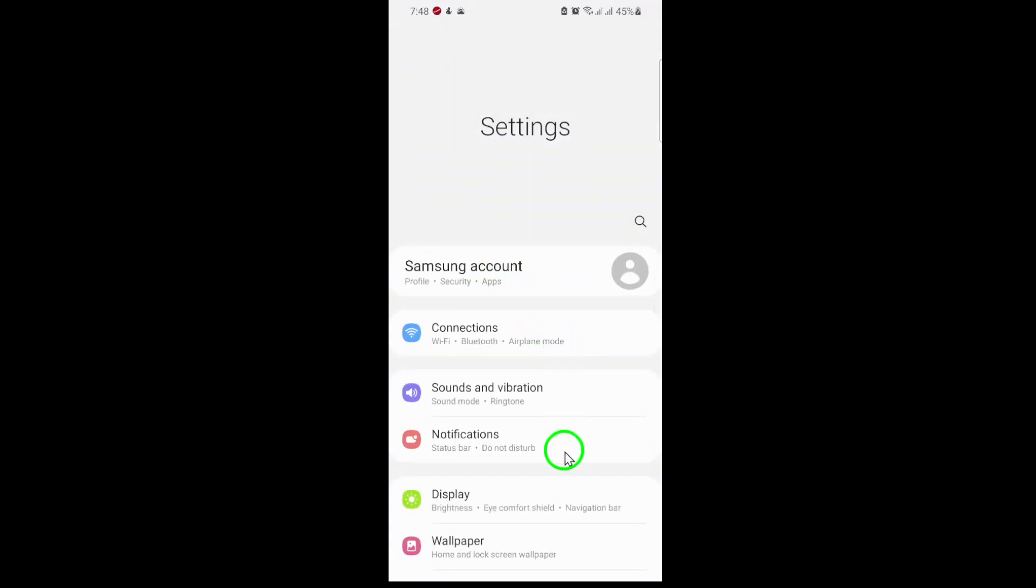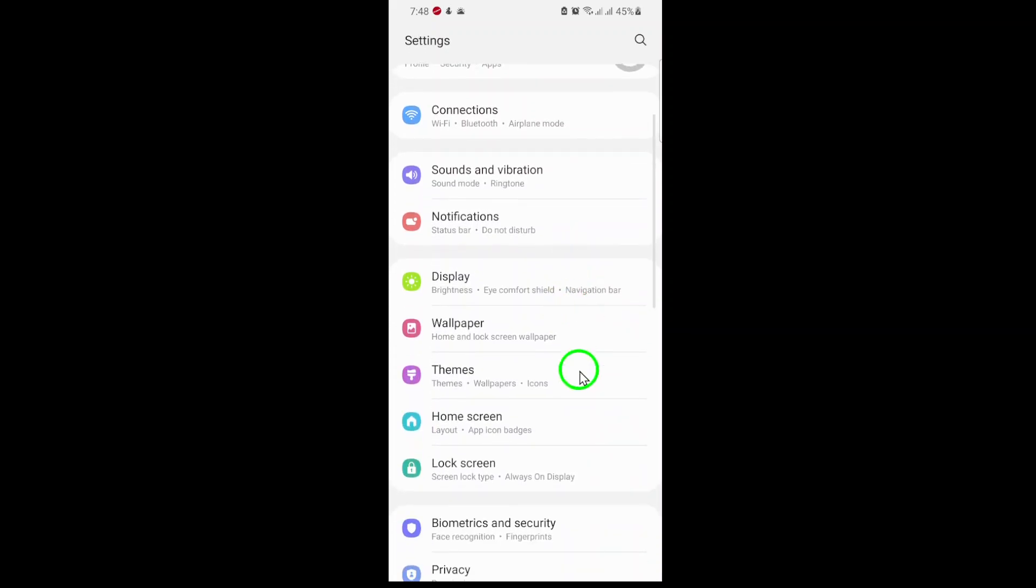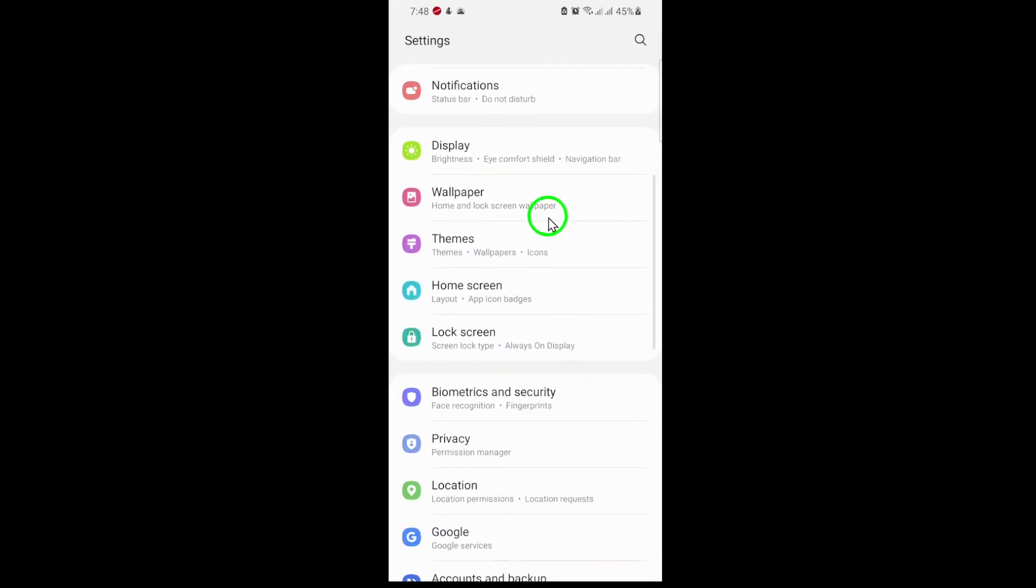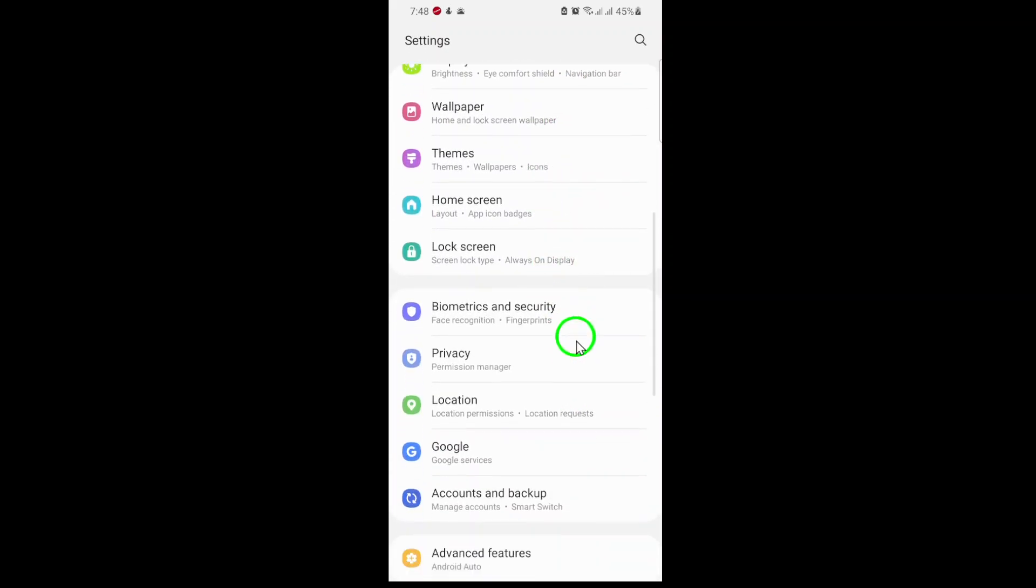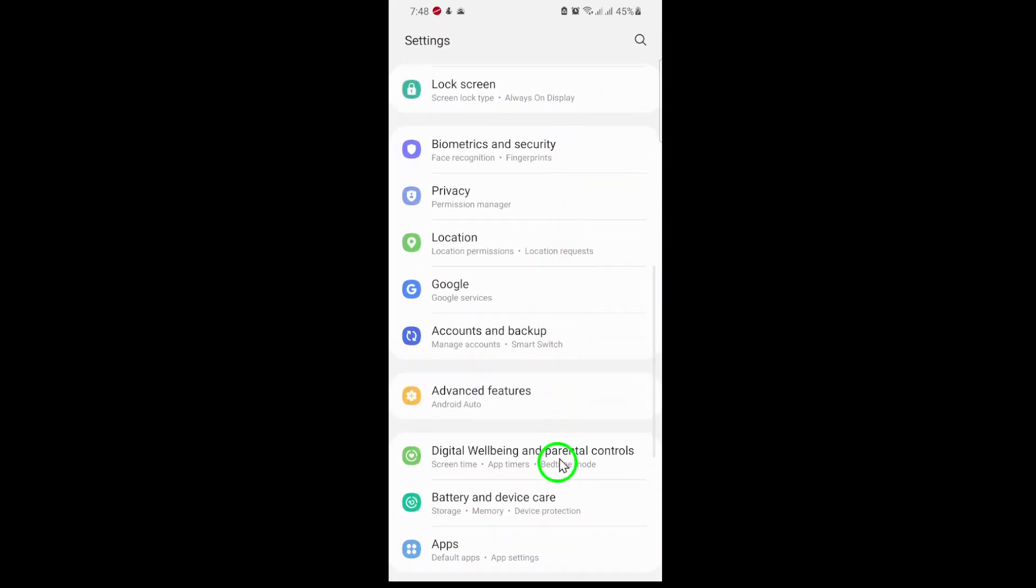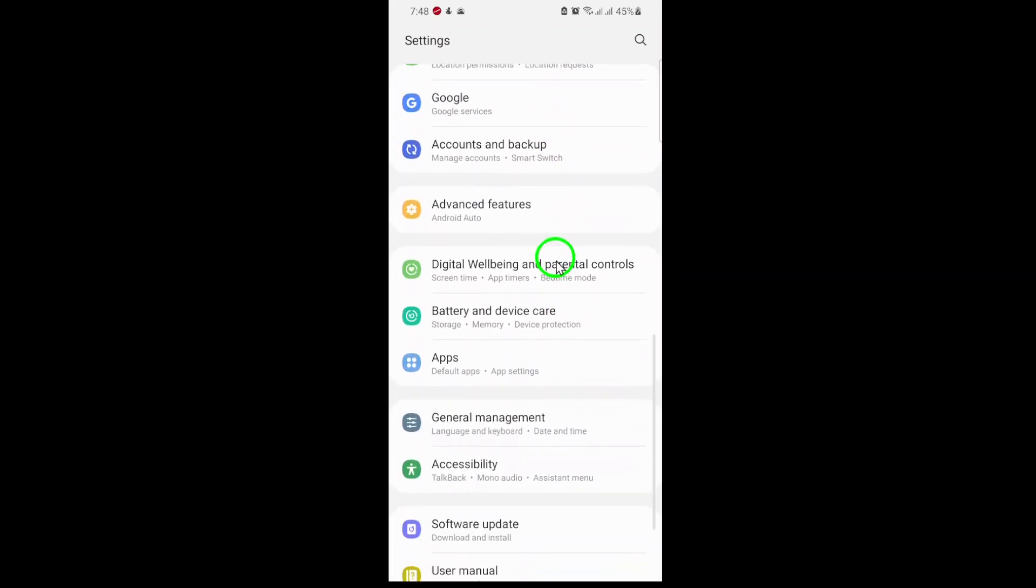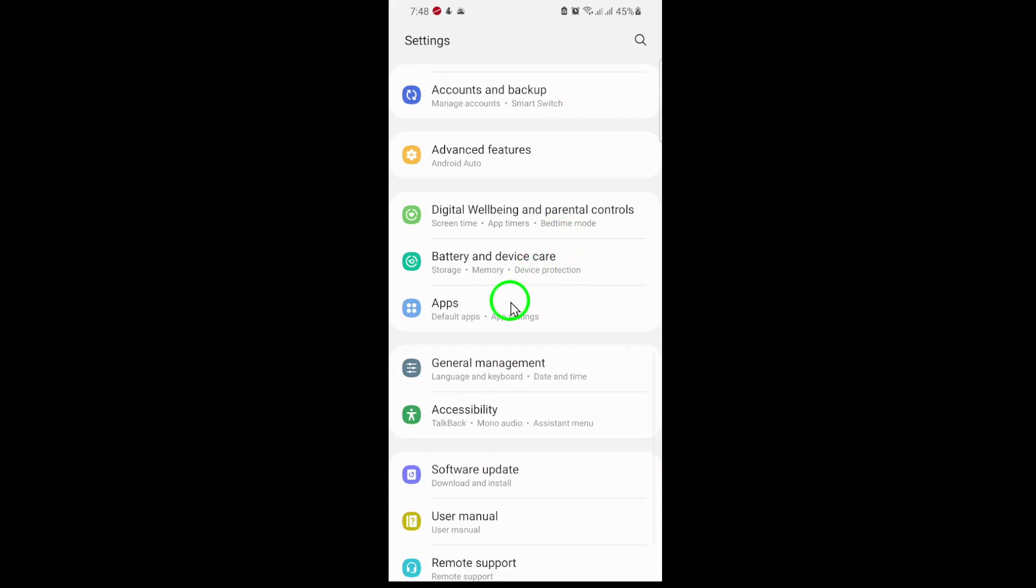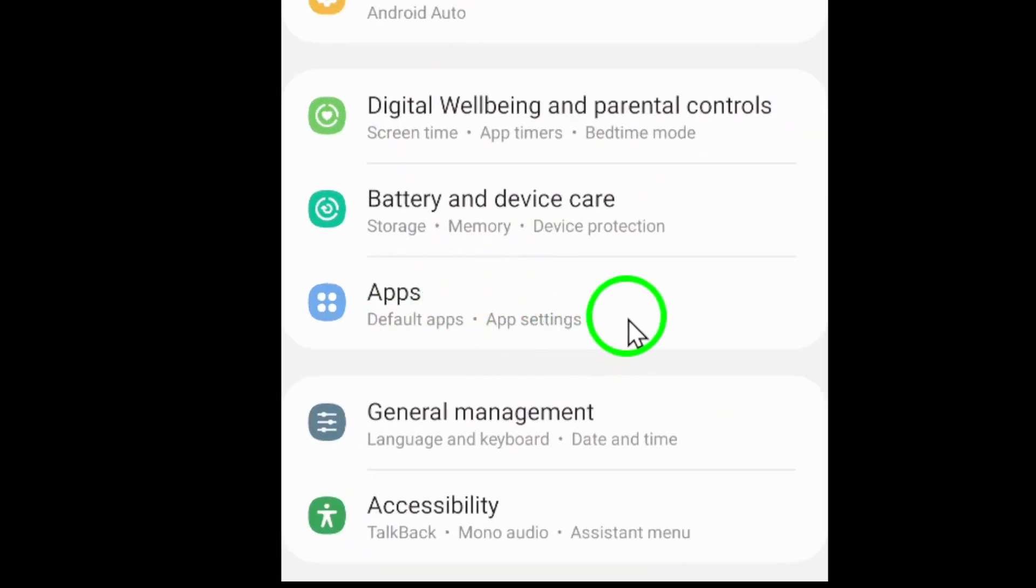Once you're inside Settings, scroll down until you find the section labeled Apps, Applications, or App Management. Depending on your device, the name may vary a bit.